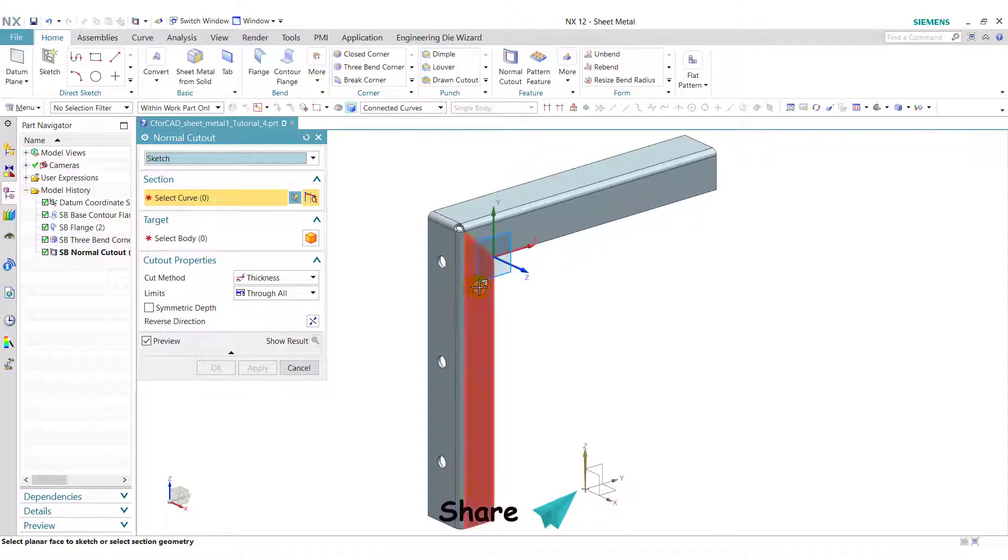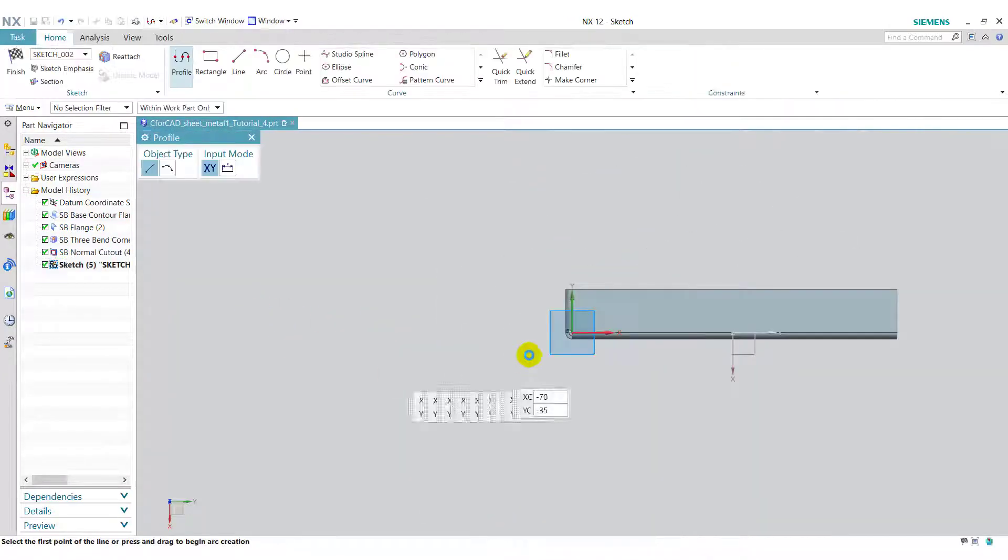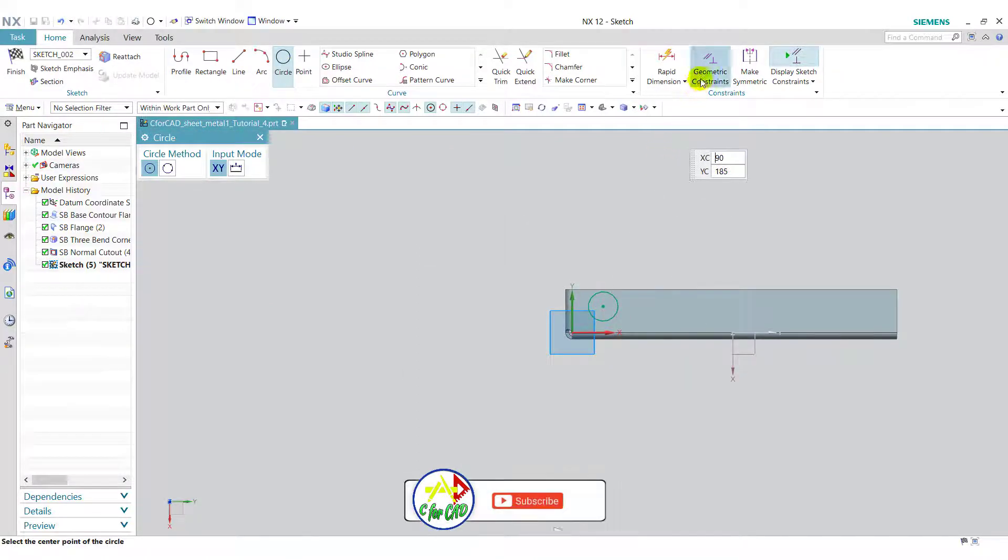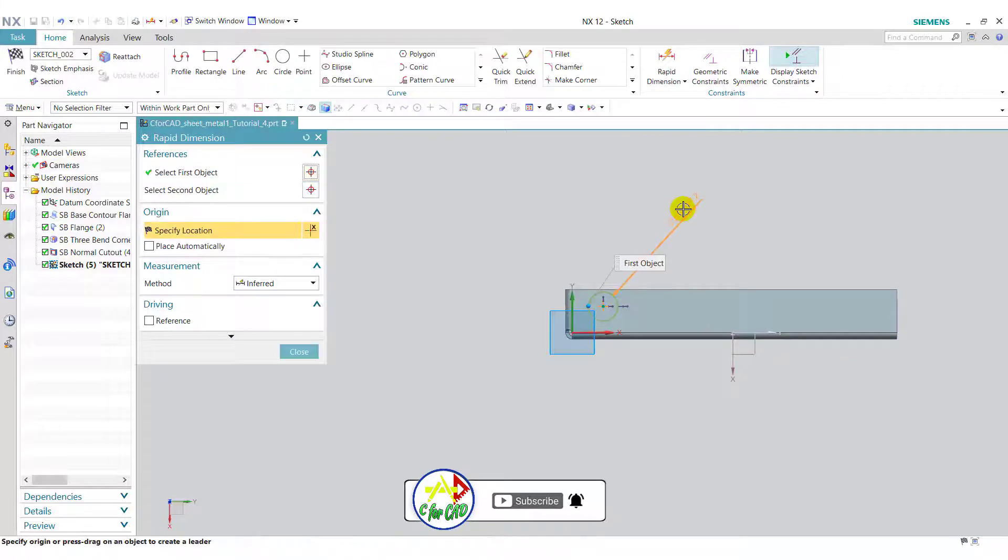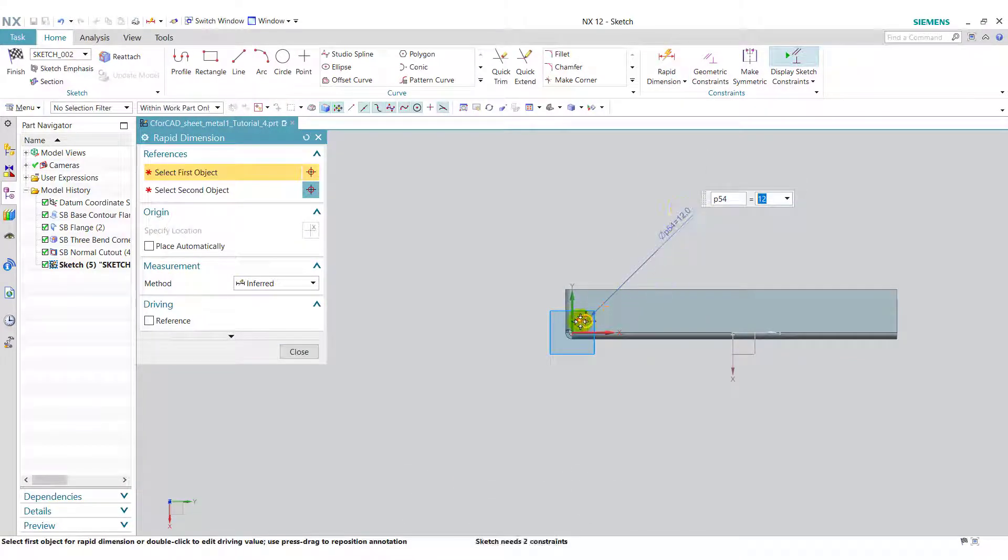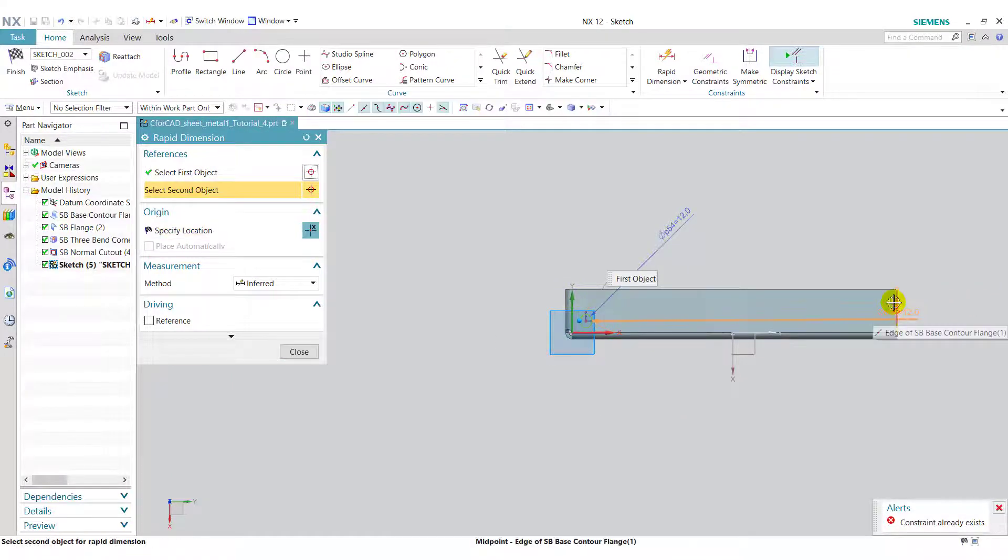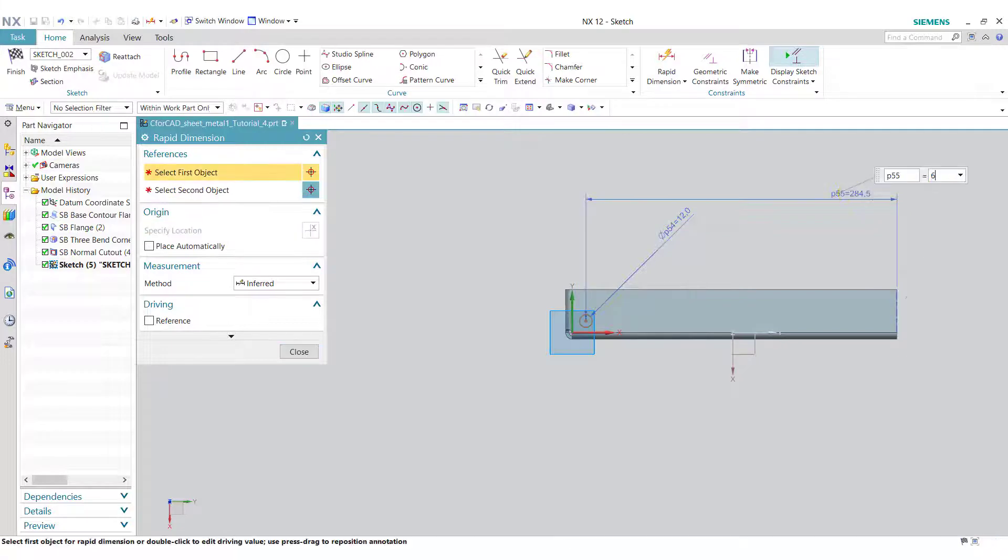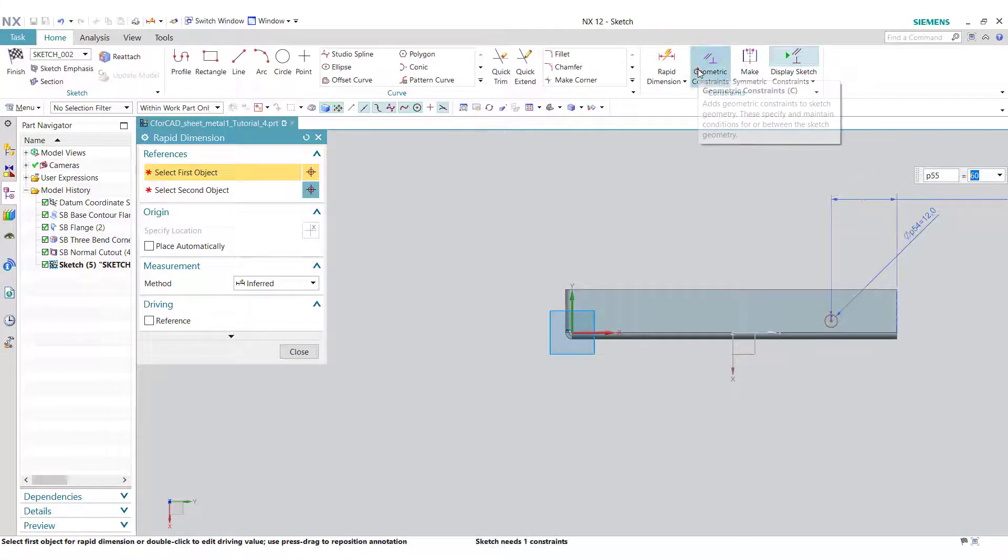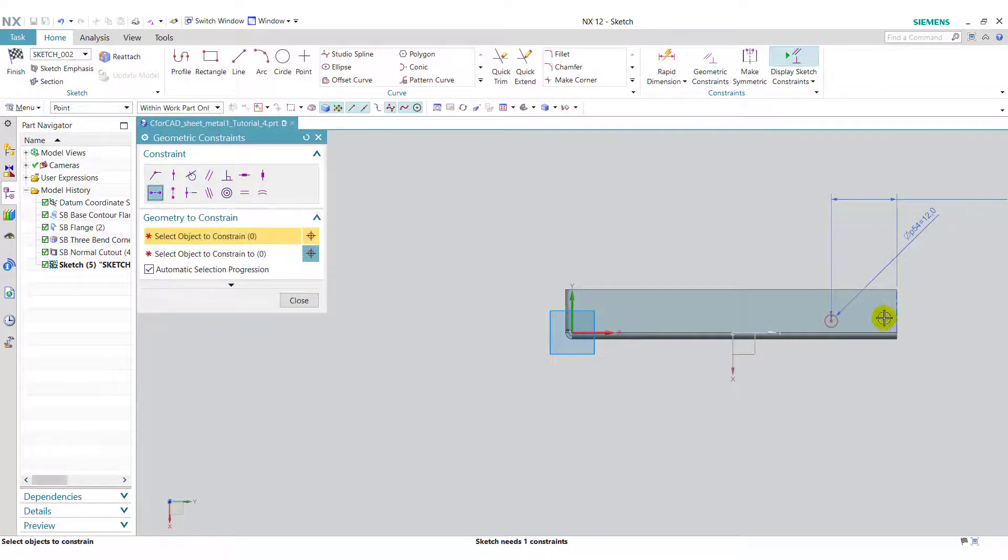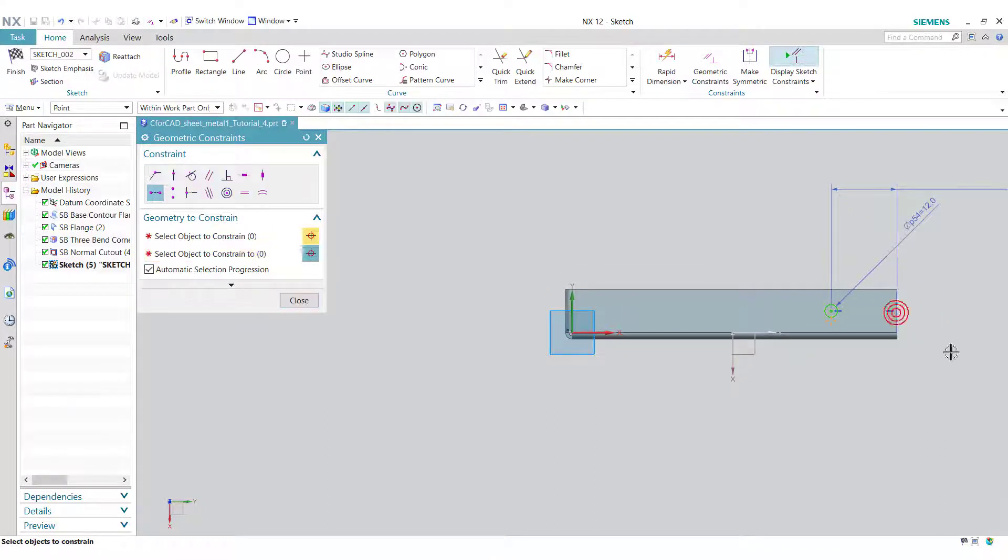Again we use normal cutout on this face. Select this face. Draw one circle here. Go to rapid dimension, give the diameter 12 mm. Select the center of circle and this edge. Enter the distance 60. Now go to geometric constraint. Here select horizontal alignment.